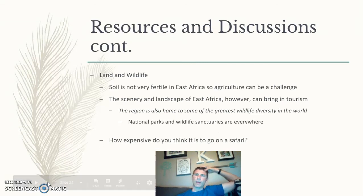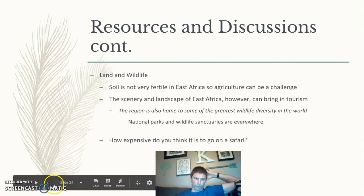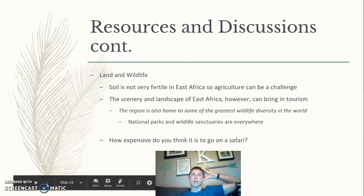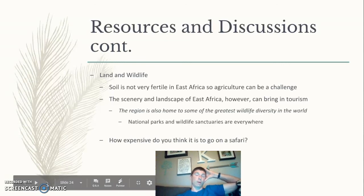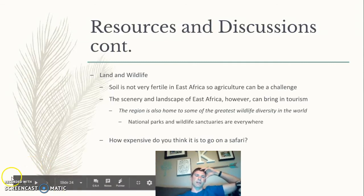One of the last topics is safaris in places like the Serengeti and Kenya, which are really important for the economy — raising money and improving conditions. A question to think about: how expensive would it be to go on a safari? Would it be affordable for an American, or even for local people, or would it be very expensive? Hopefully you can now answer the driving question about the positive and negative ways climate and physical geography have affected the people of this region.